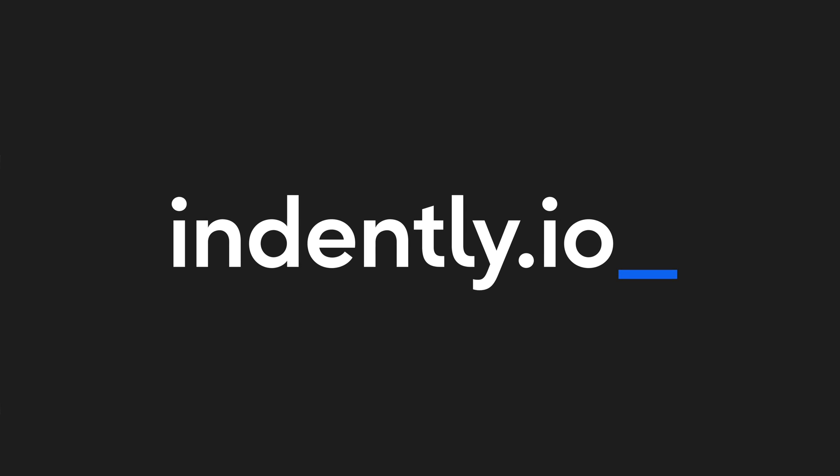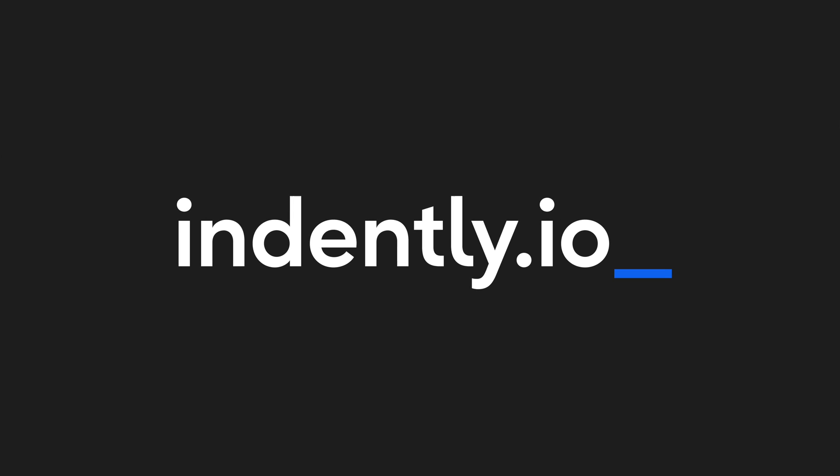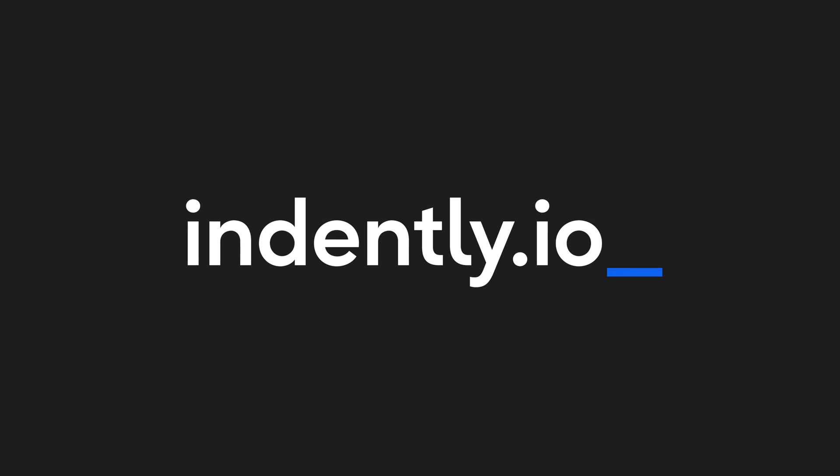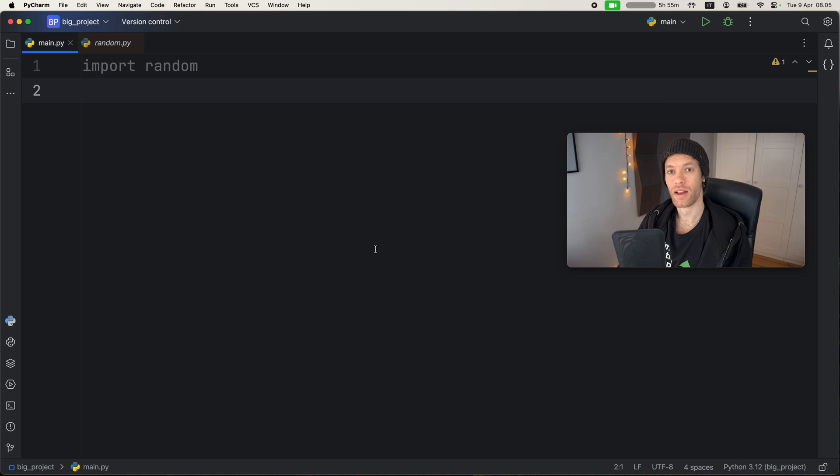This video was brought to you by Indently.io, learning Python made simple.